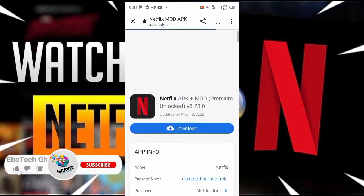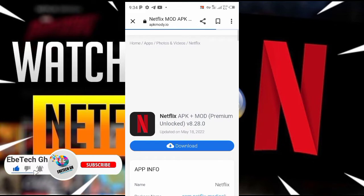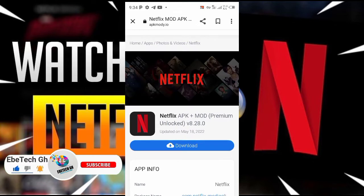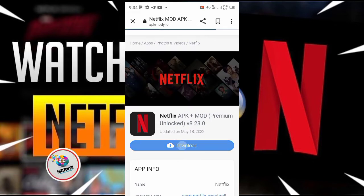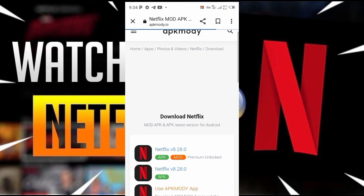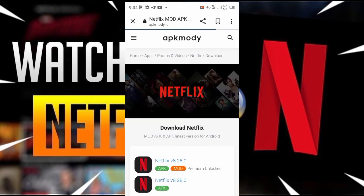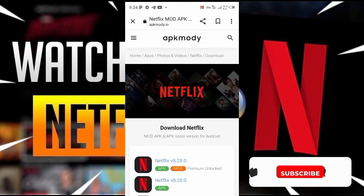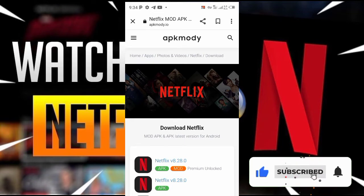Here is the download link — tap on download. We are going to select the premium unlock, the first one, version 8.2.8.0, and tap on it.